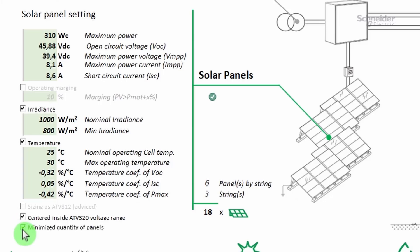Select minimized quantity of panels to enable sizing with a criterion for the optimum quantity of solar panels.